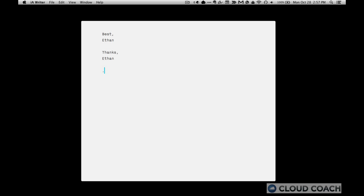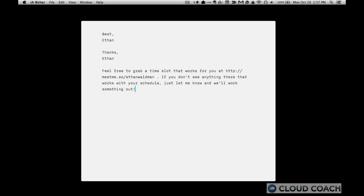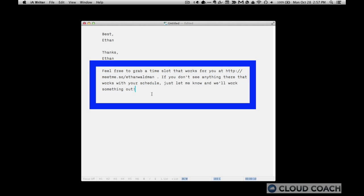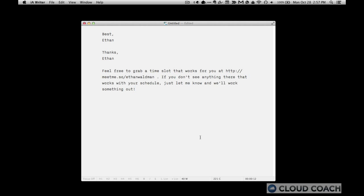When I type dot SO, it replaces that tiny little thing with this whole paragraph about how to use schedule once to schedule time with me. So I would say that my text expander saves me a whole lot of time.